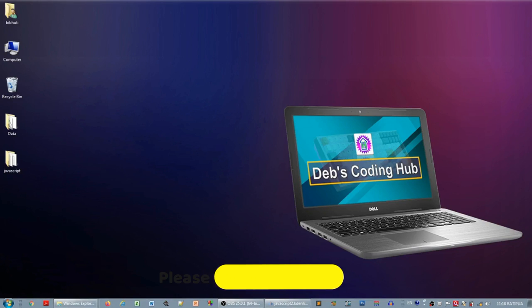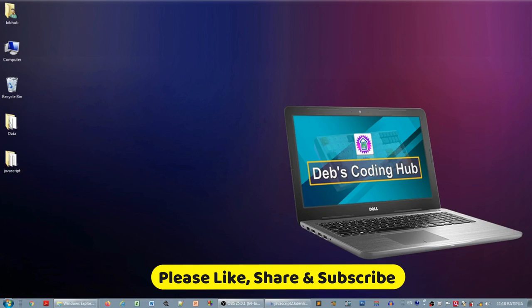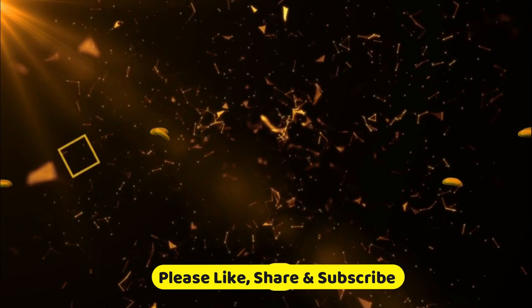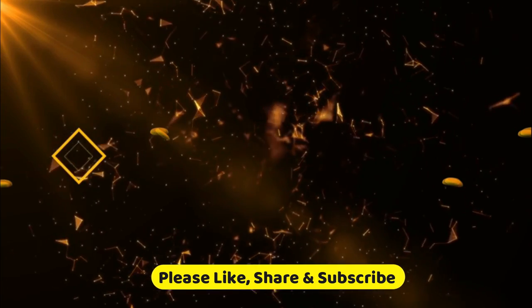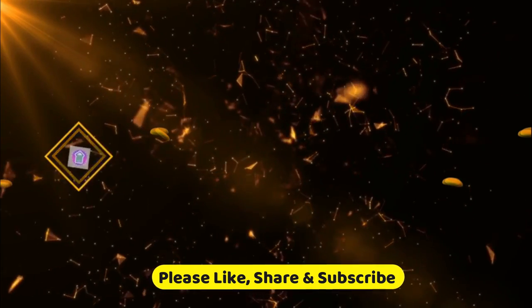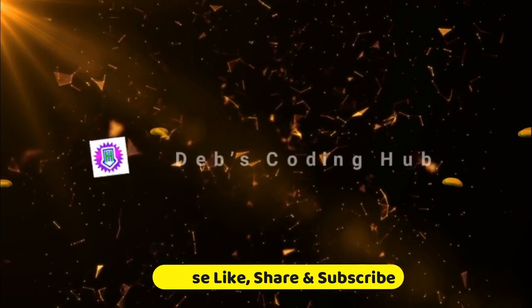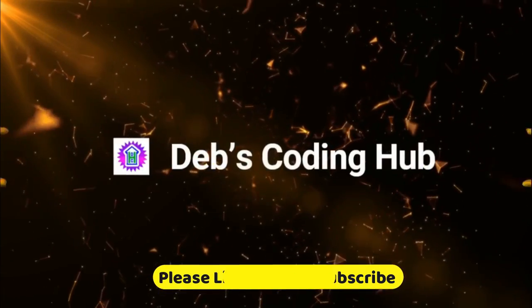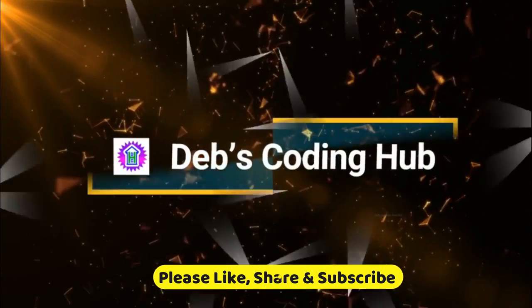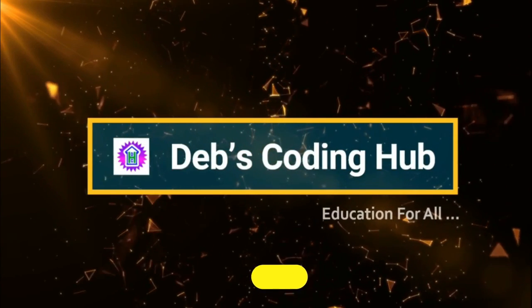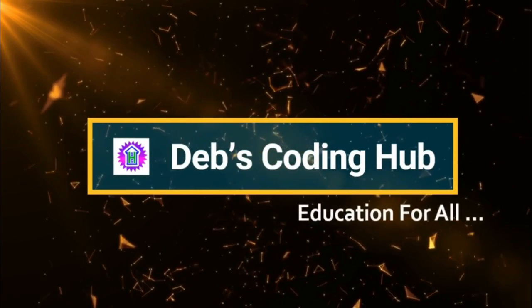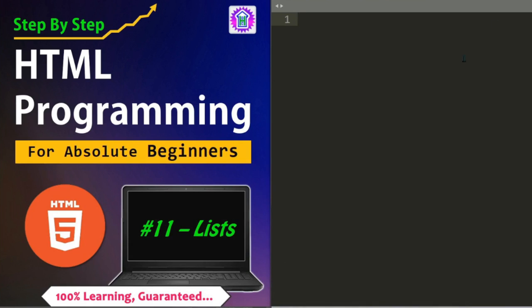Hello Friends, Welcome to Devs Coding Hub. In this 11th video of the HTML series, we will learn about List.